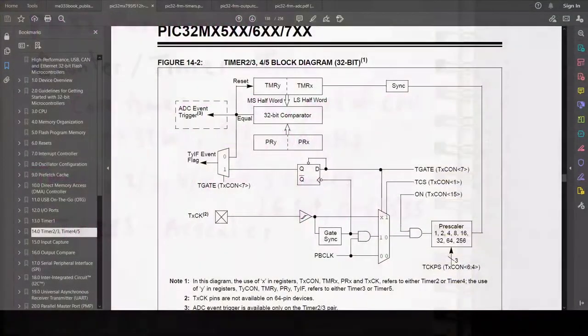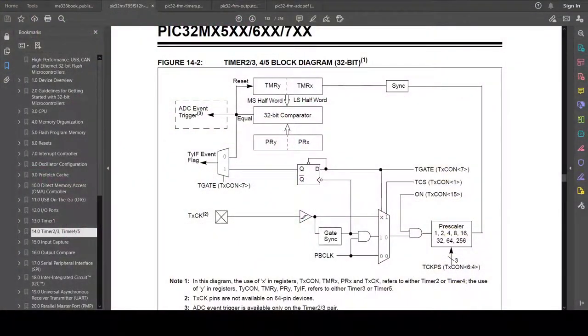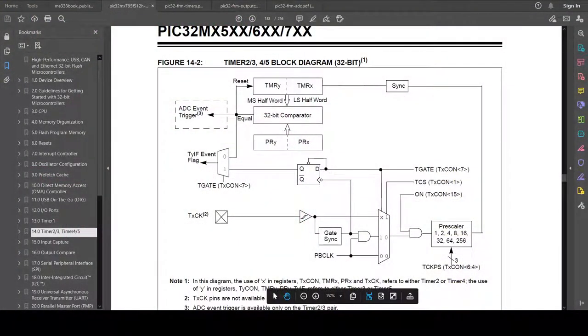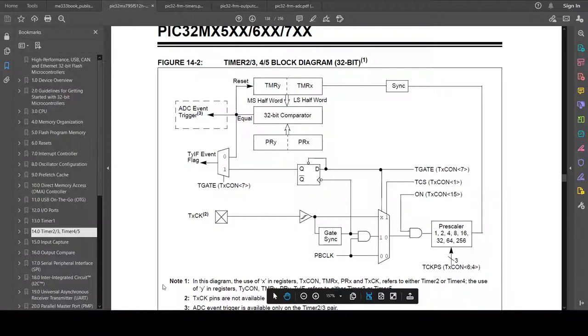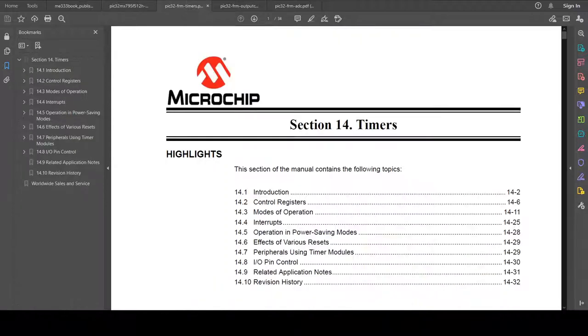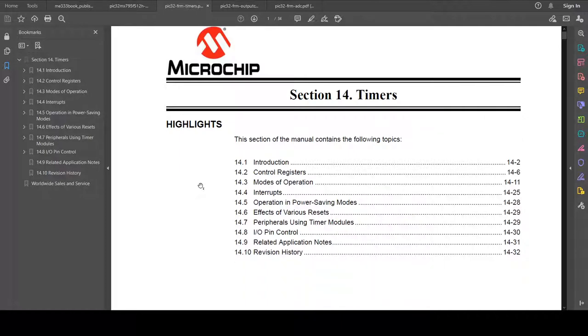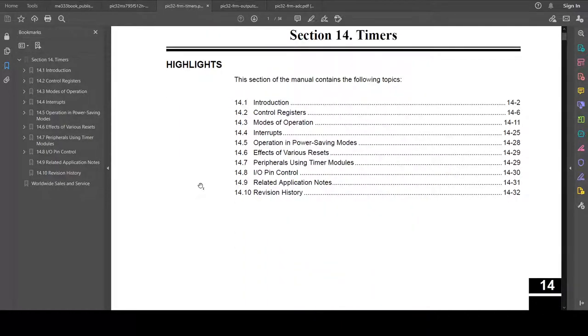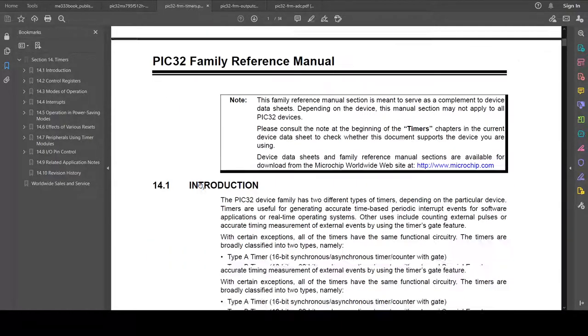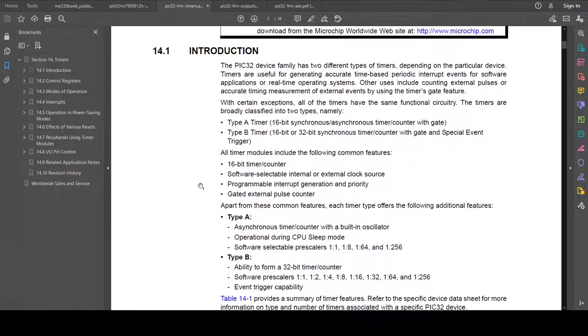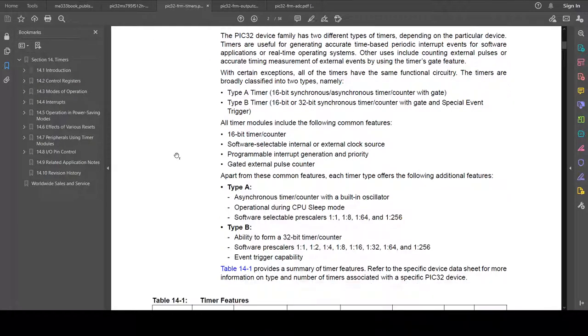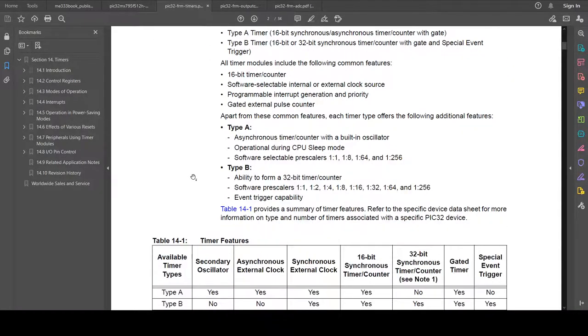Okay, we'll go back to the datasheet. Of course, it's not super useful because there's only one page on it. But if we go to the family reference manual, we get to see more information. So here we get 34 pages describing all the different ways you can use the timers. So we won't go through all of this, but we can see that it describes type A timers, type B timers, the differences between the two.